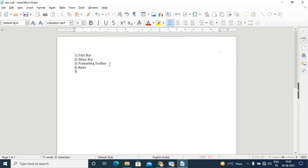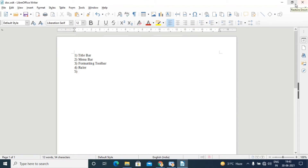The next element is the window control buttons. These buttons are minimize, maximize (or restore down), and close. Those are the window control buttons.